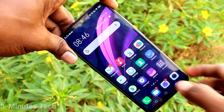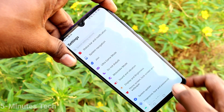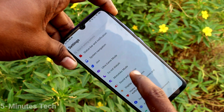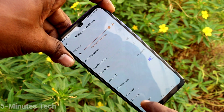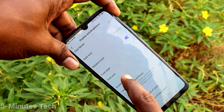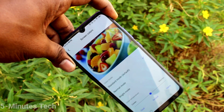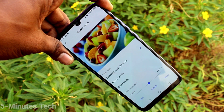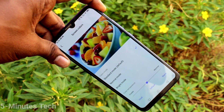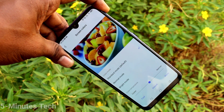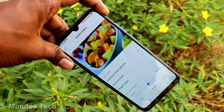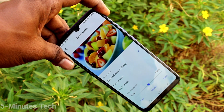So in this way you can easily change screen color in your phone Vivo Z10X. That's all friends, thanks for watching, bye.